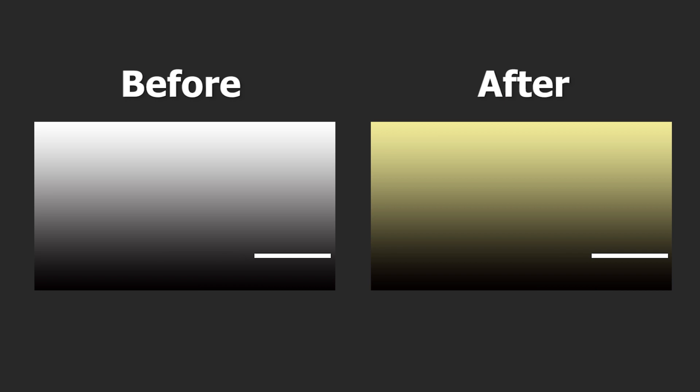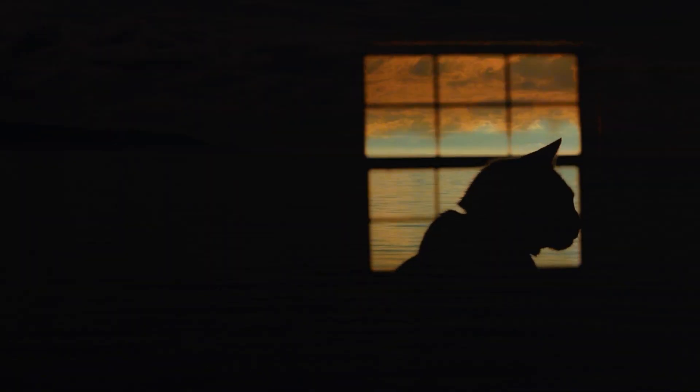After we understand how it works, no more bothering ourselves with a complicated mask for changing the view from the window. Now, let's come over to VideoProc Vlogger to create this amazing effect within simple clicks.